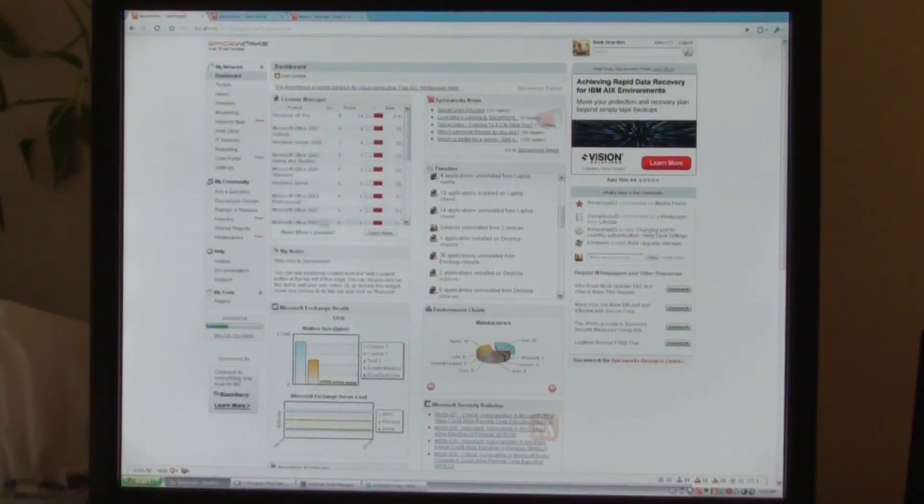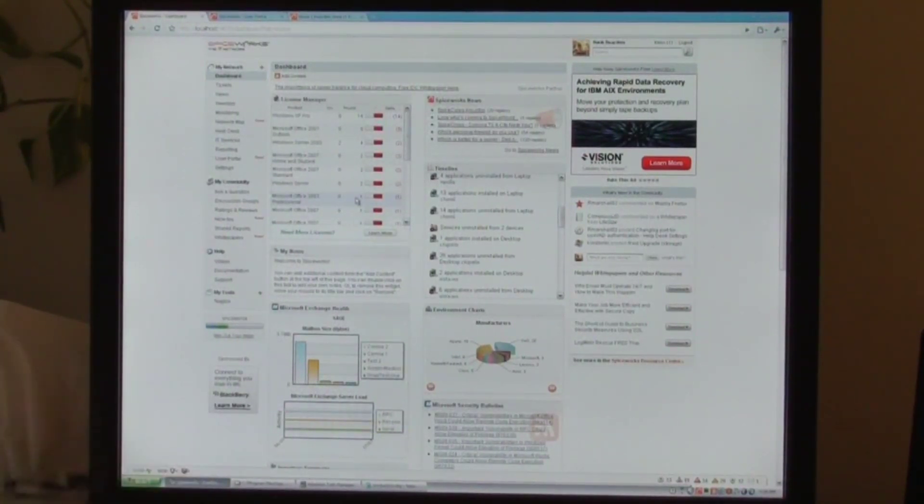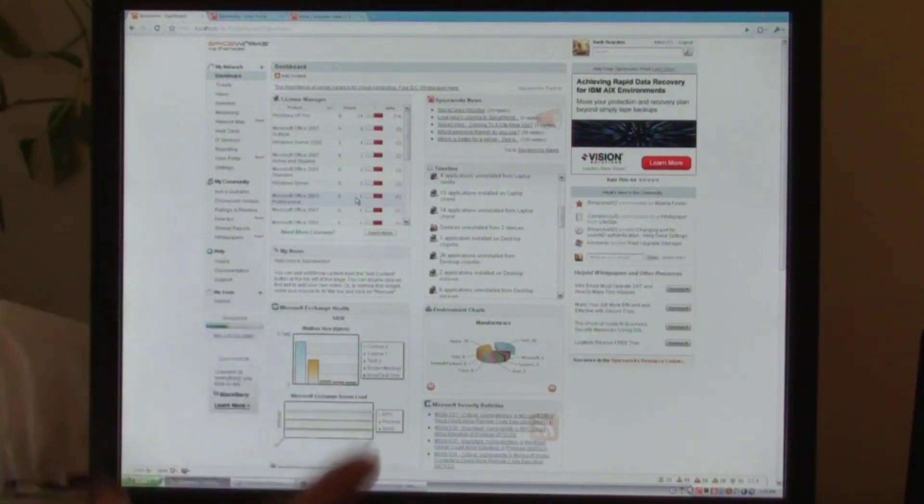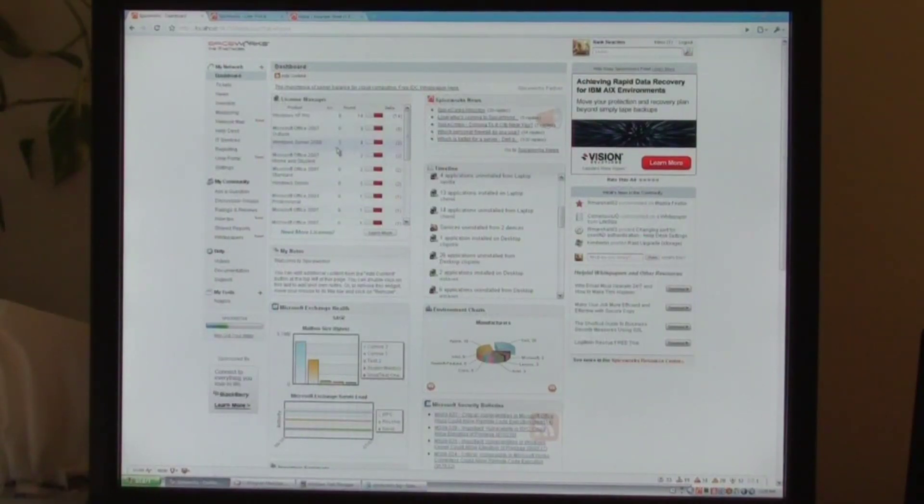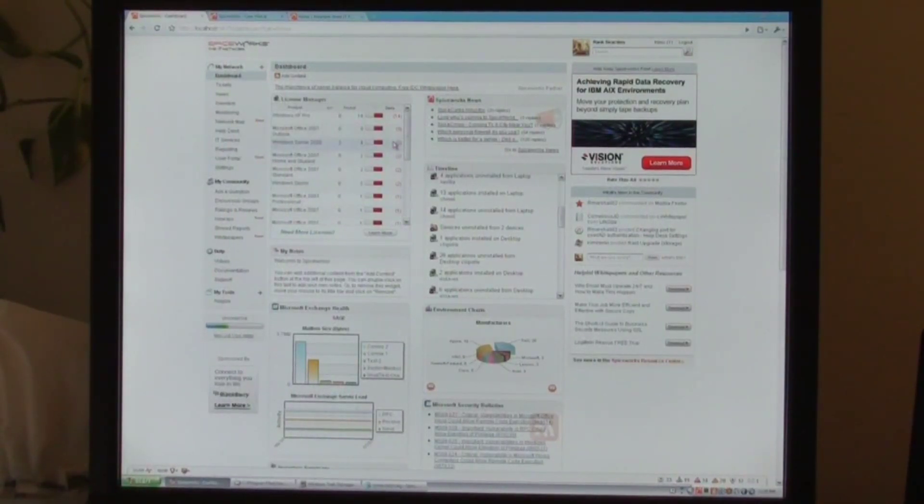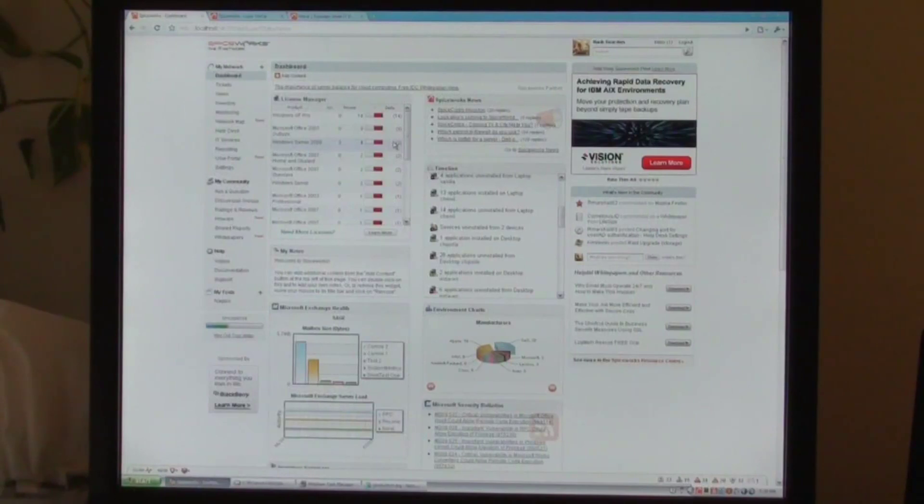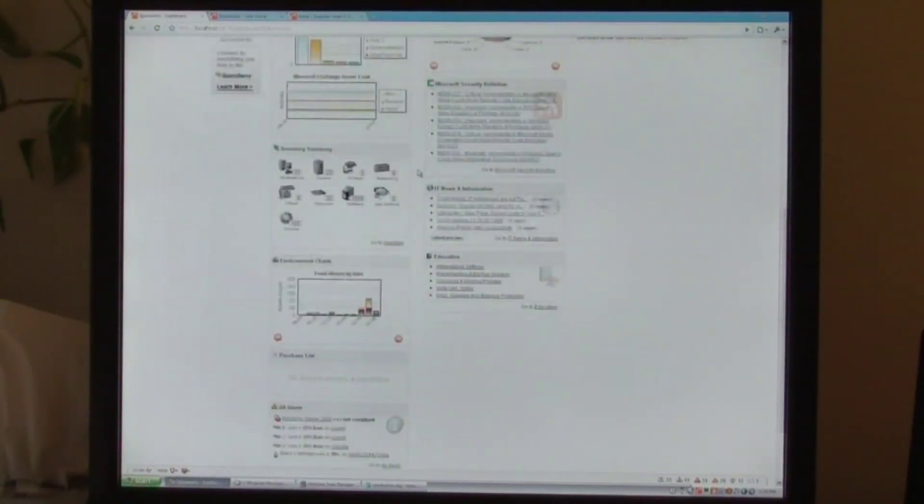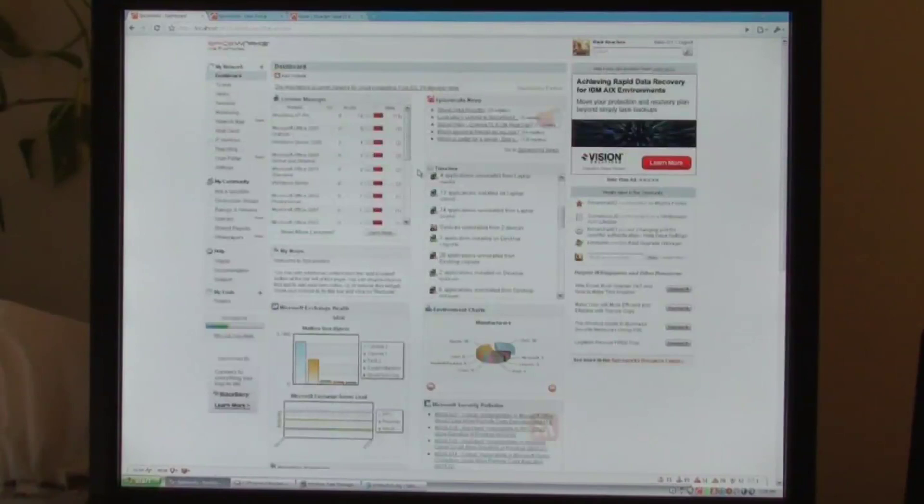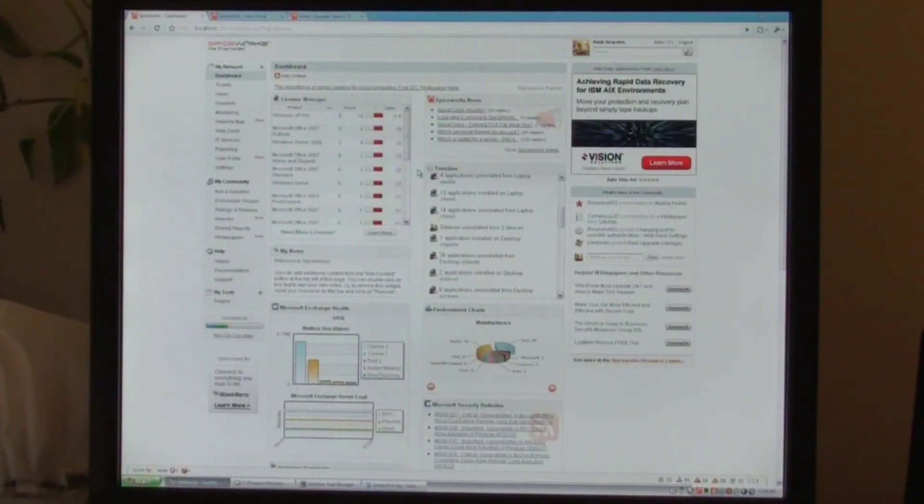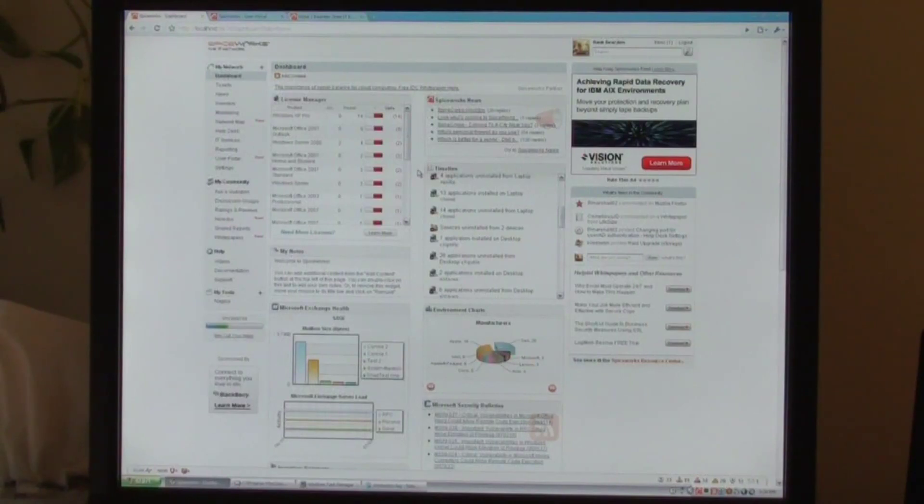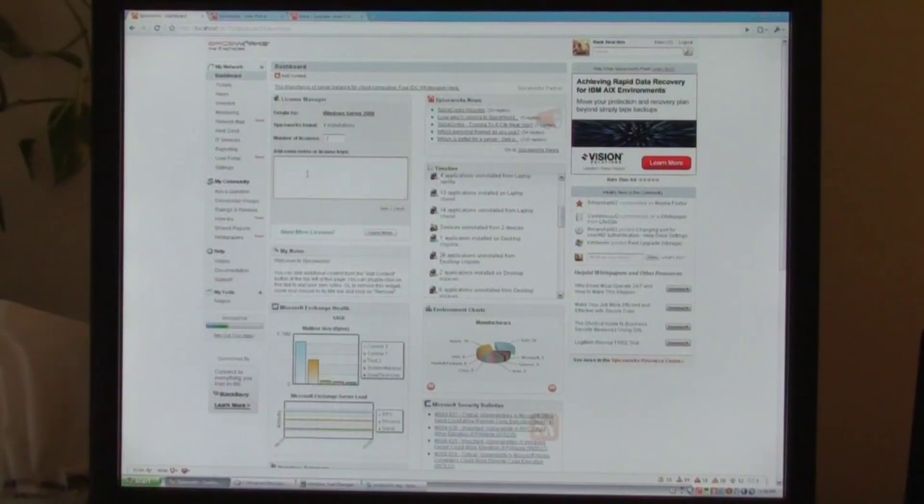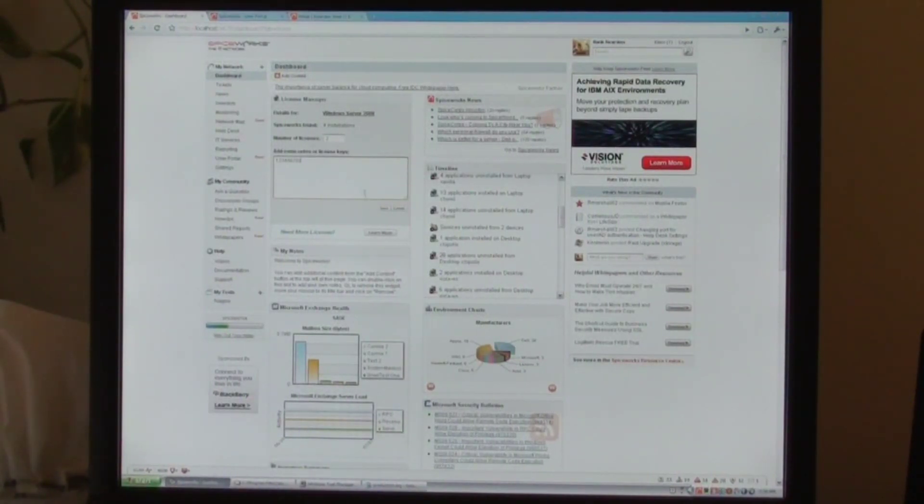Another widget that we have up here is License Manager which is a new widget that we wrote for 4.0 and this allows you to keep track of your Microsoft product licenses so you can see how many licenses you have, how many were actually found, how many are behind. Obviously in this test data I have not configured it so that's why all of them show up negative right now. And if I remember, the License Manager is an example of a plugin that you guys have.